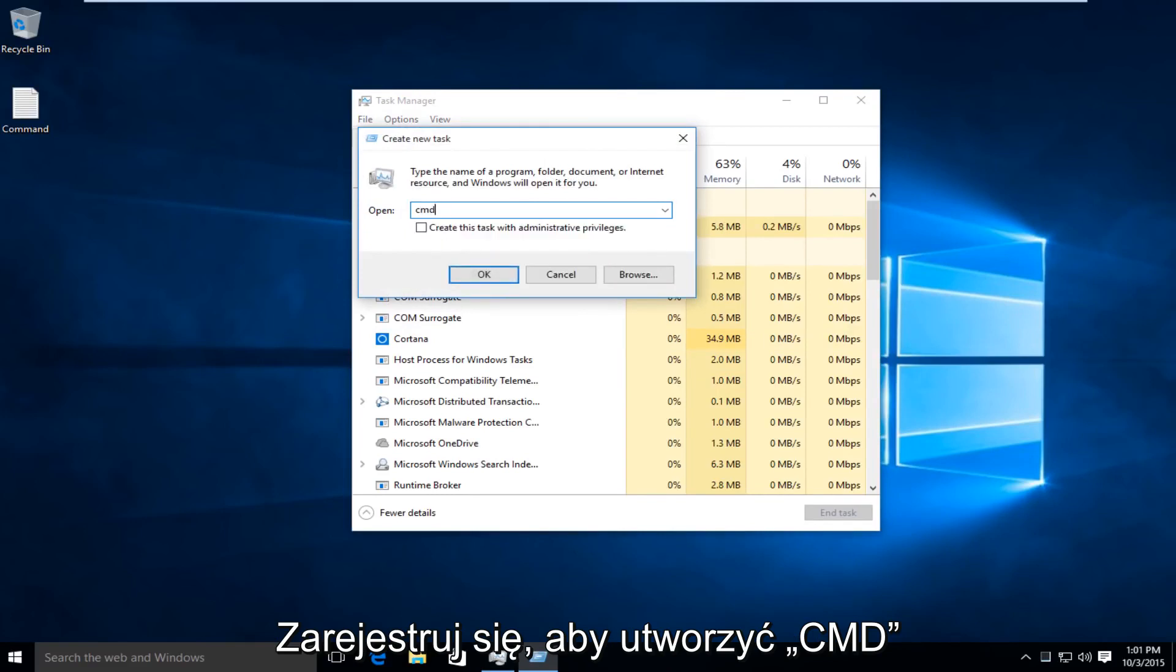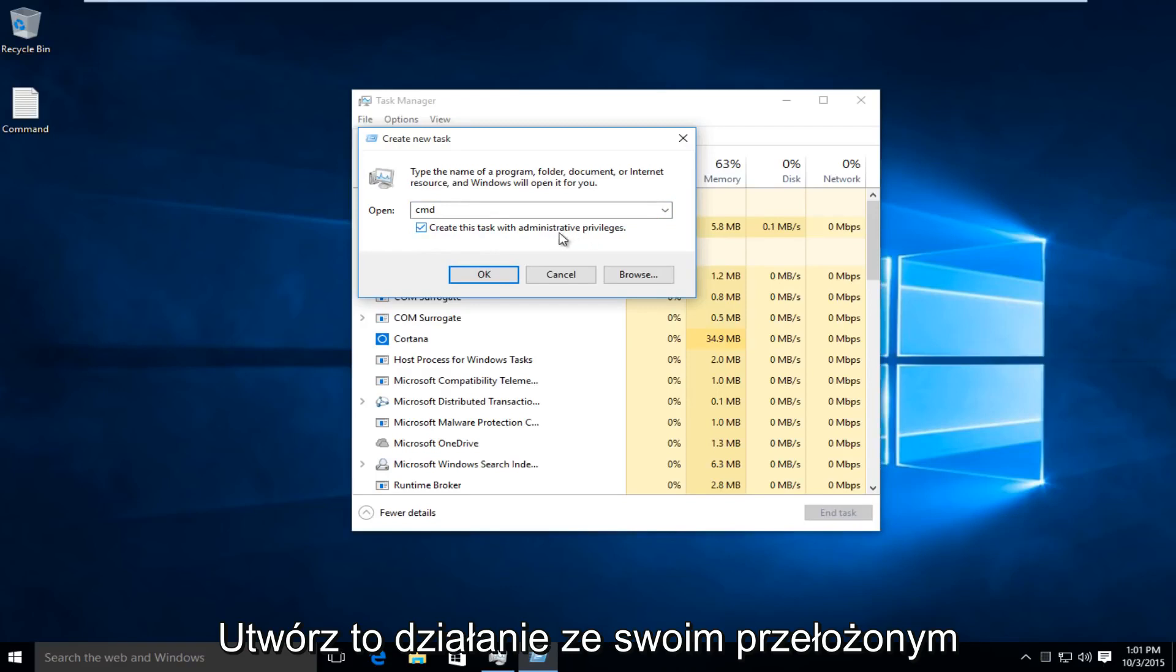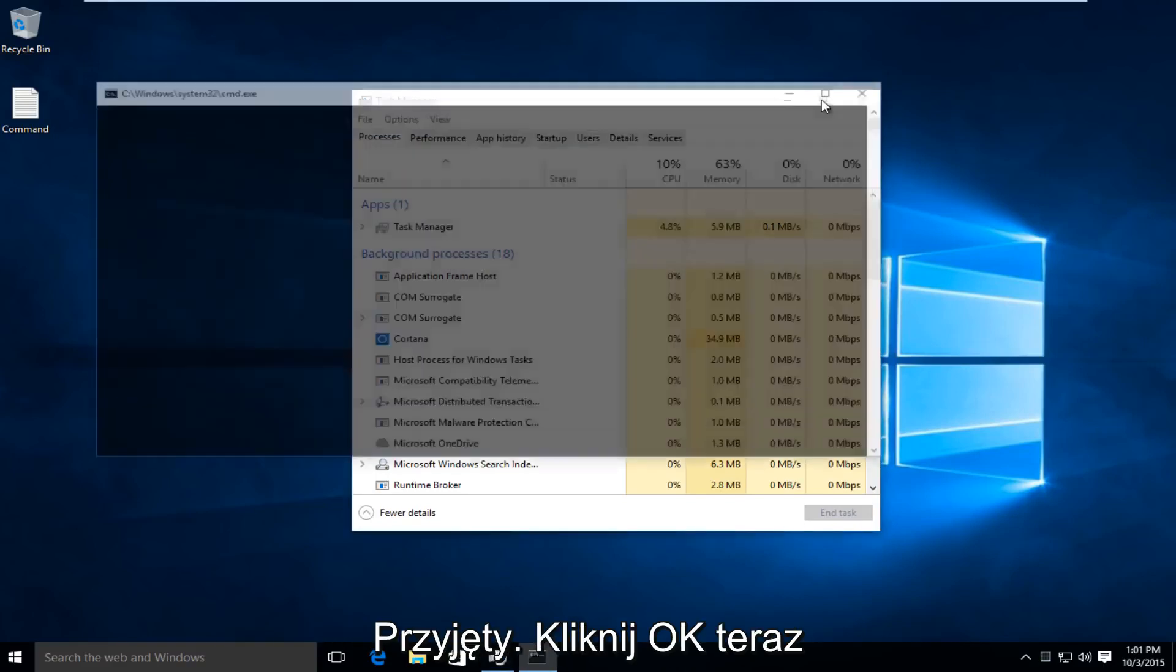I'm going to type in CMD, and then right underneath that, I'm going to left-click on the Create This Task with Administrative Privileges. I'm going to click OK.